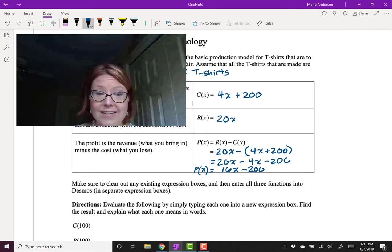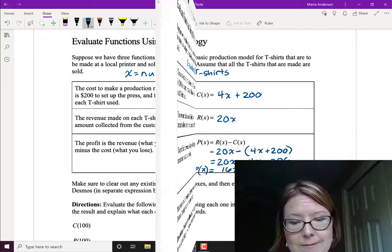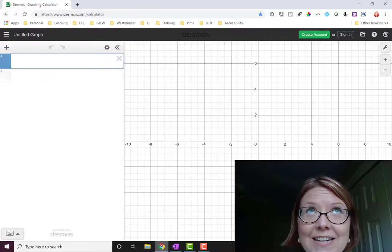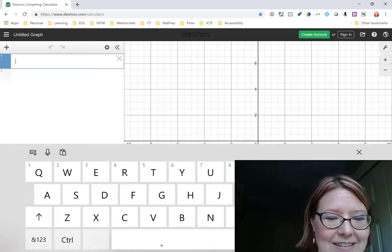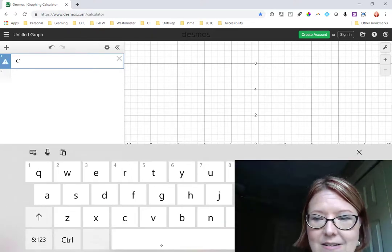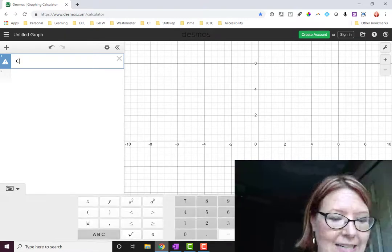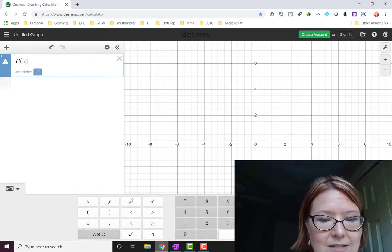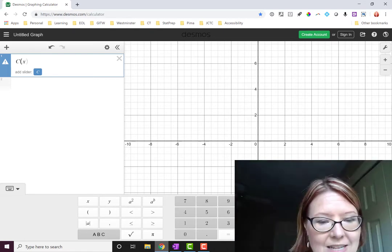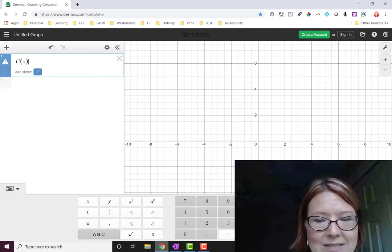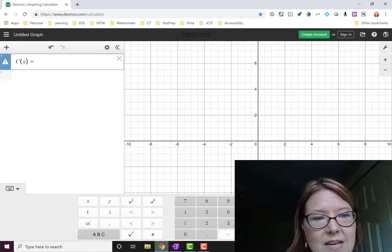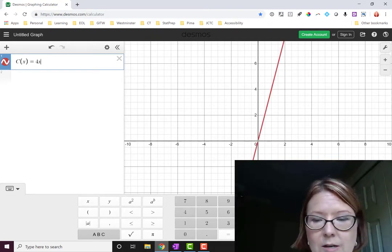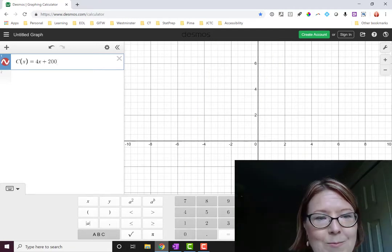Okay so let's go over to Desmos and type in these three functions. Let's start with C of X equals 4x plus 200. So we'll go ahead and use C. Capital C technically for cost. C parentheses X. Now you'll notice that it puts the parentheses in a light value. You can just tap the close parentheses or arrow out of it to get that parentheses. So C of X equals 4x plus 200 to set up the press.